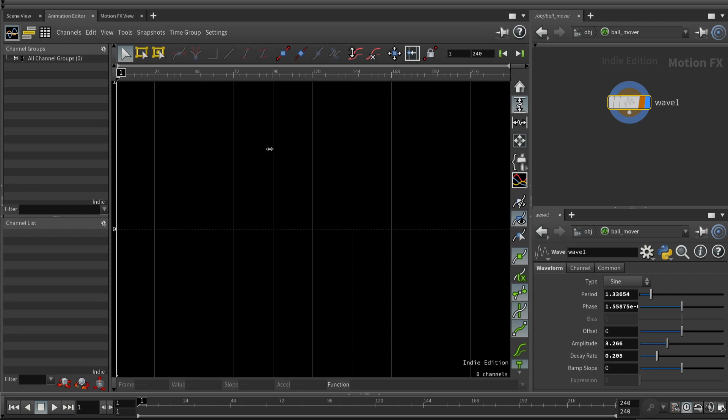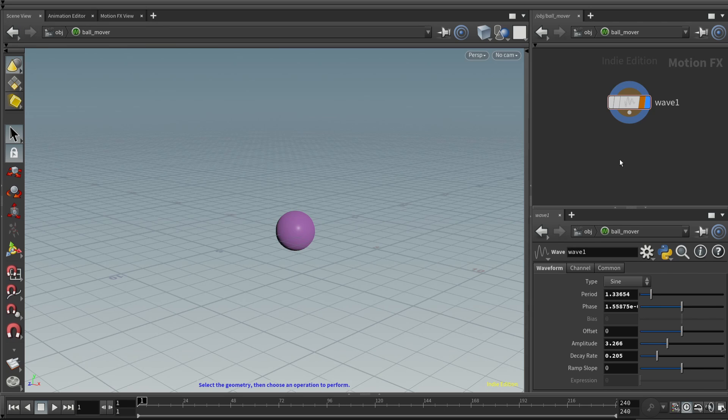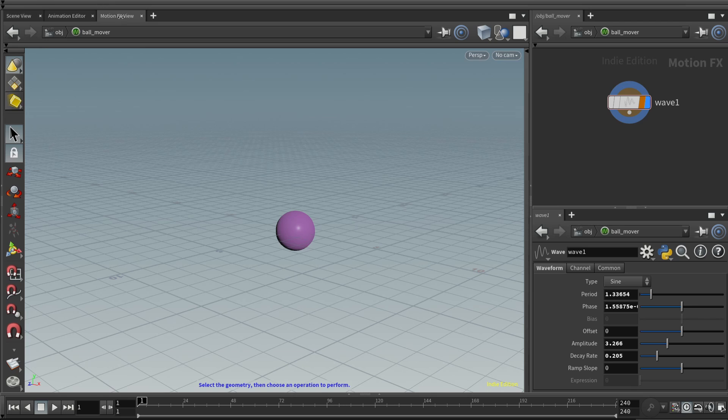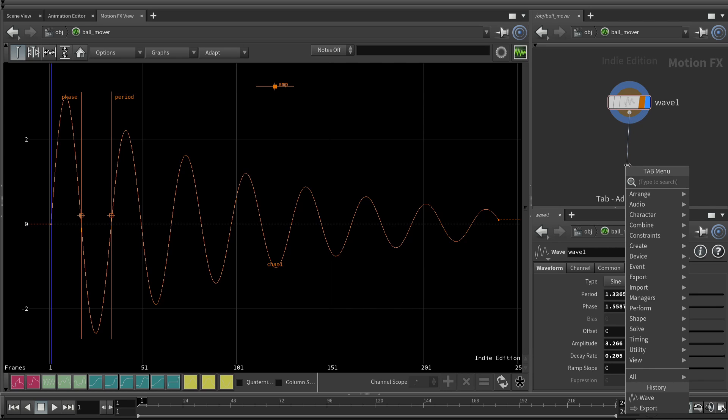So here we can see a wave in the motion FX view. If you go to the animation editor, there's nothing. You don't see anything. If you go to the scene view, the purple ball's sitting there doing what purple balls do. And that is nothing unless you tell it to. So let's come back to the motion FX view. What we would like to do is say, hey, why don't we take this channel data and attach it to the ball?